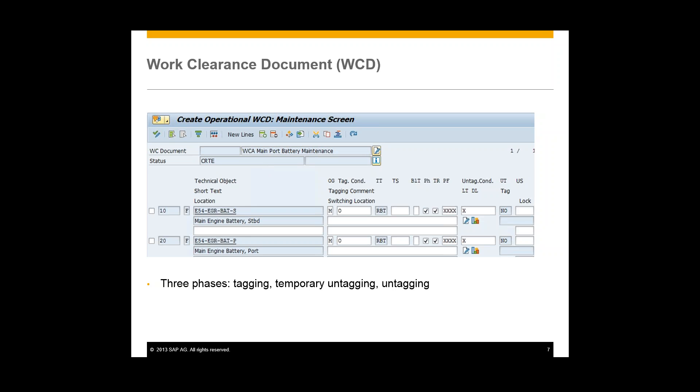That cycle consists of three different phases: tagging, temporary untagging, which is used kind of like a test step to make sure that the technical object works, and then the untagging process. And then it is also within this document that we define lockout tagout operations for technical objects. So here are those two technical objects that will be locking out and tagging out in this business process. And these will be isolated temporarily from the system. And next we will approve our work clearance application.